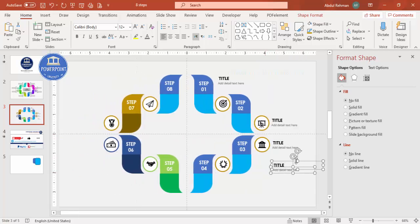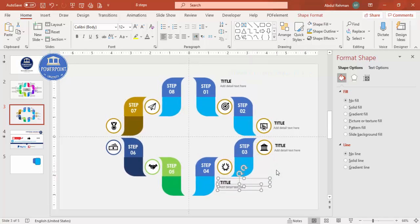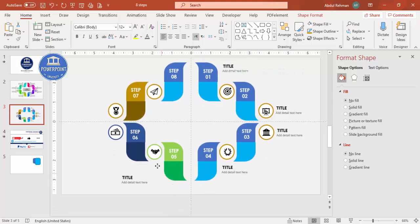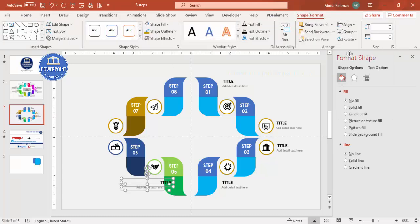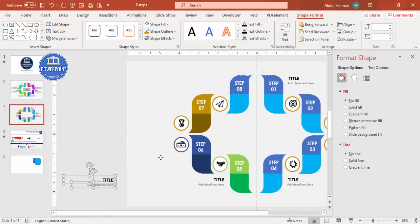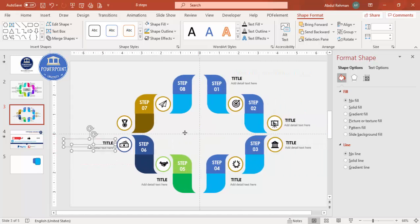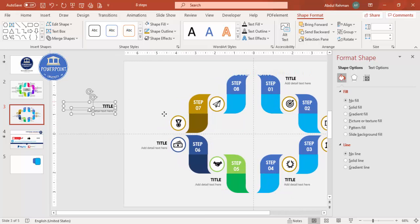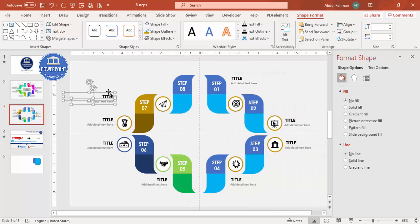Continue pressing Ctrl+D to duplicate the text boxes for all remaining segments. For the text boxes on the right side of the slide, change the text alignment to right-align both the characters and the text box shape. Make sure each text box is properly aligned next to its corresponding icon.